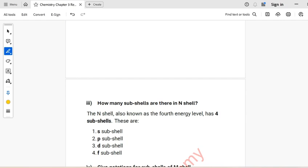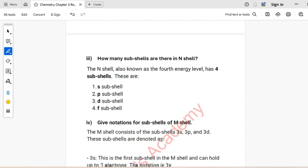Part 3: How many sub-shells are there in the N-shell? The N-shell, also known as the fourth energy level, has four sub-shells: the S sub-shell, P sub-shell, D sub-shell, and F sub-shell.